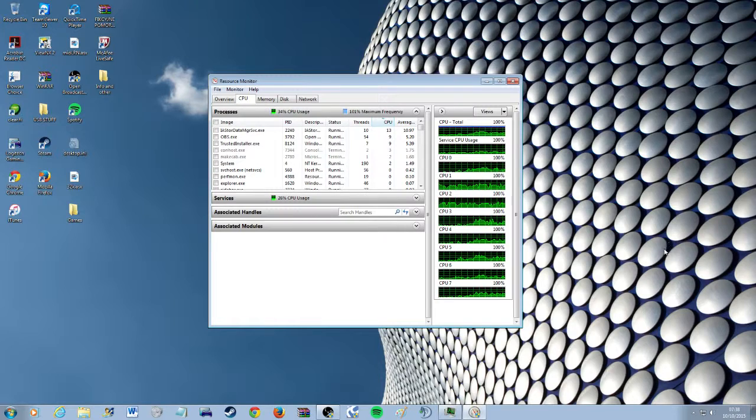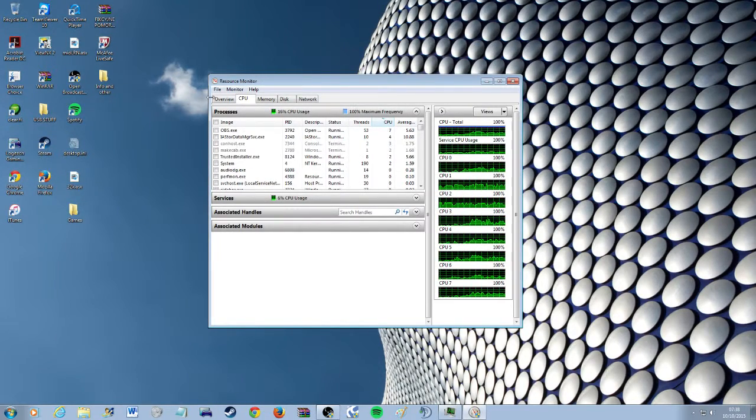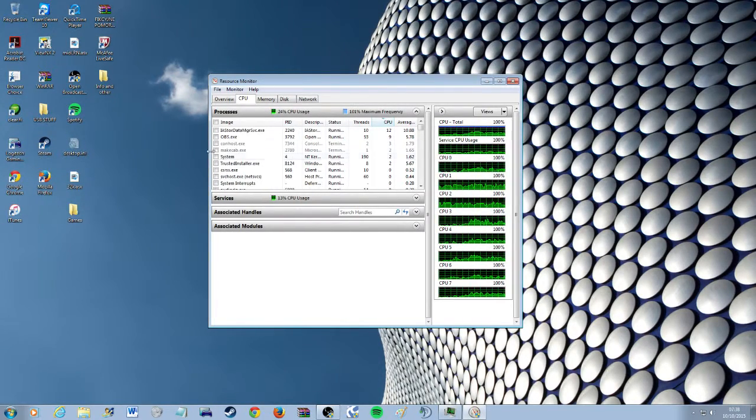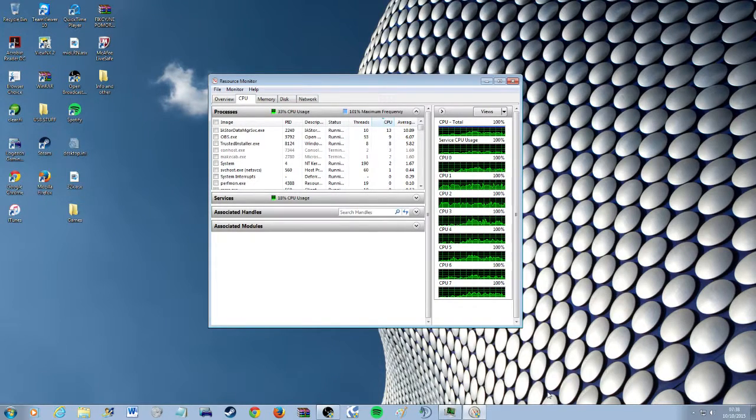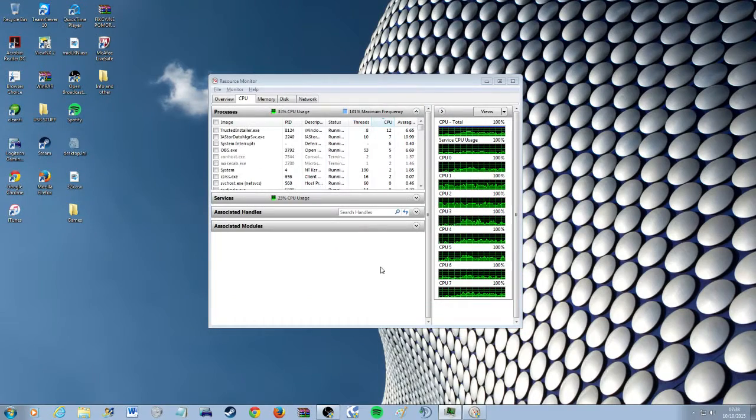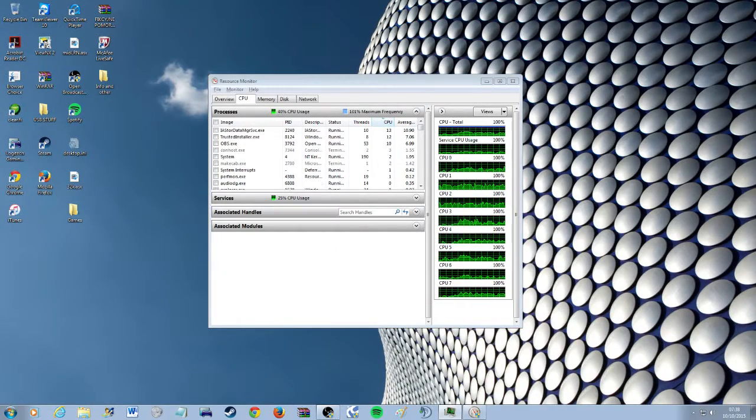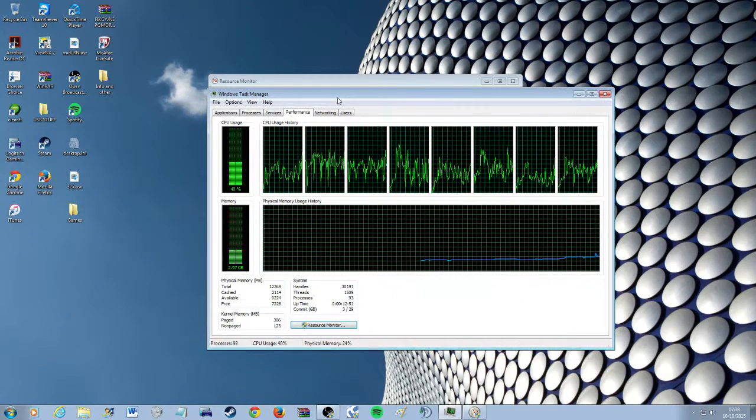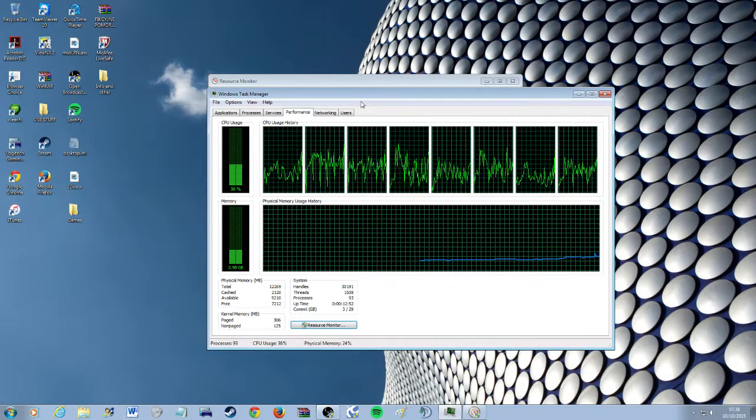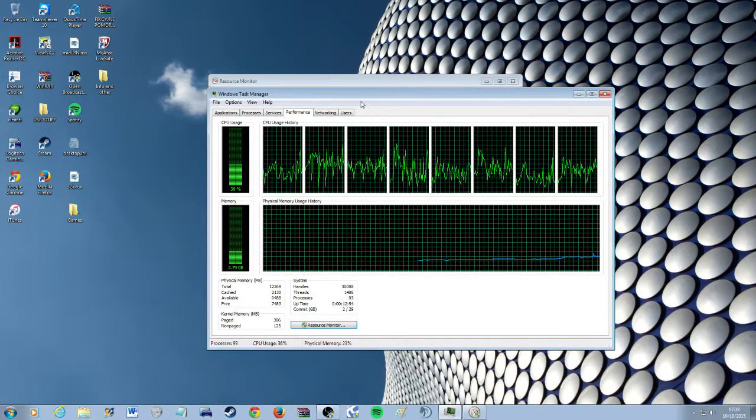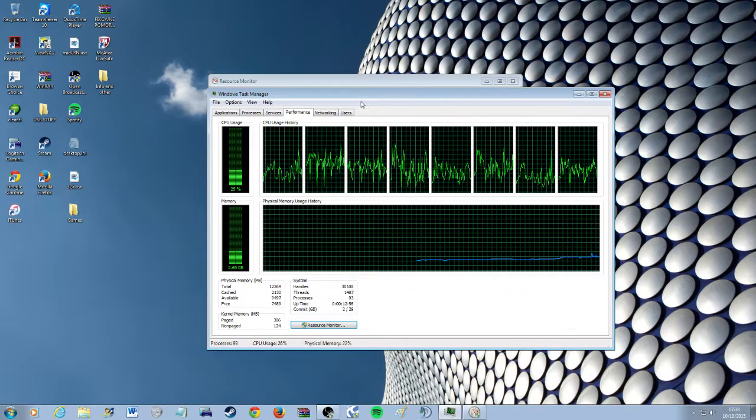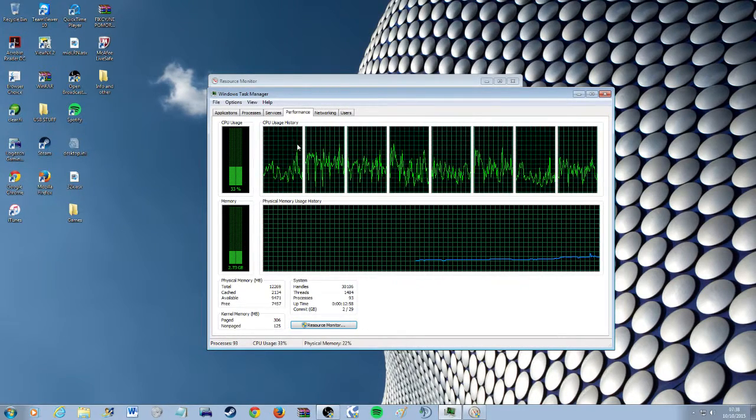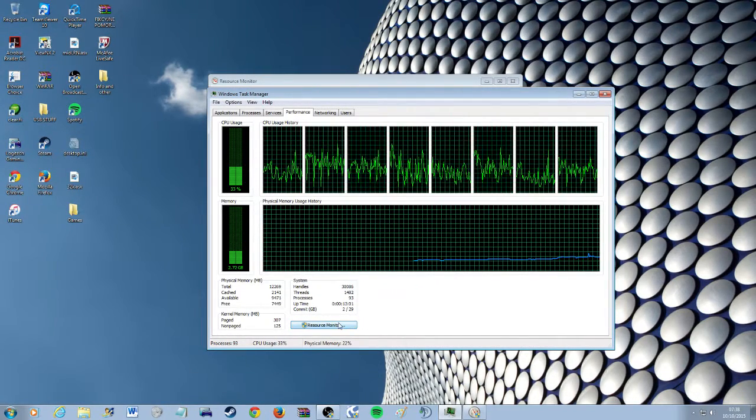So the first thing that I did is you press Ctrl Alt Delete, you start the task manager and this window will come up here and you'll click on the performance tab.